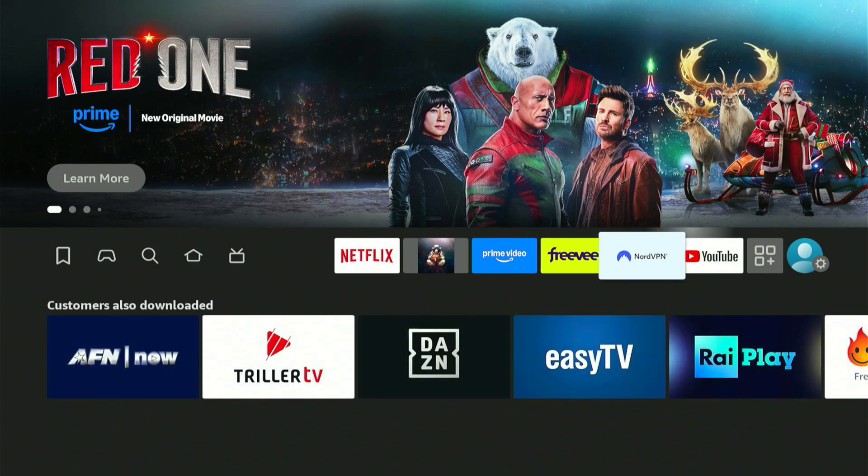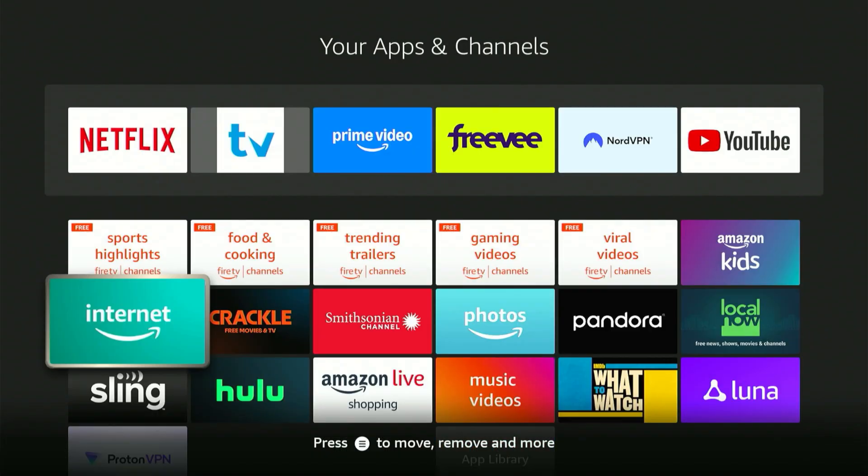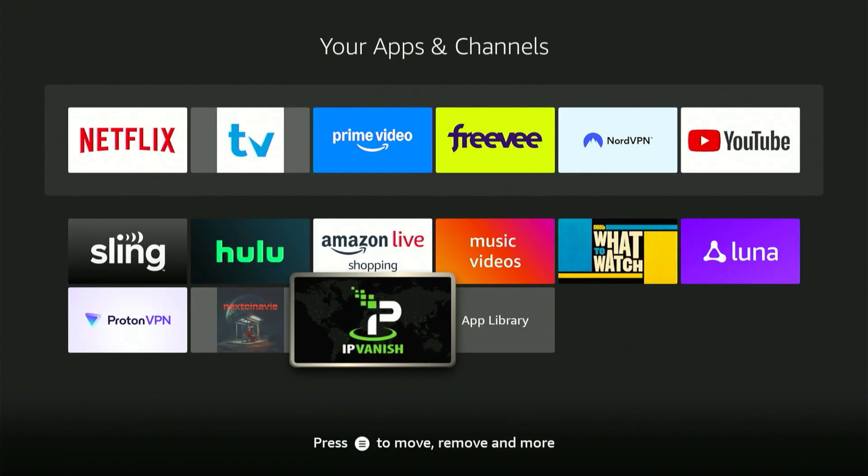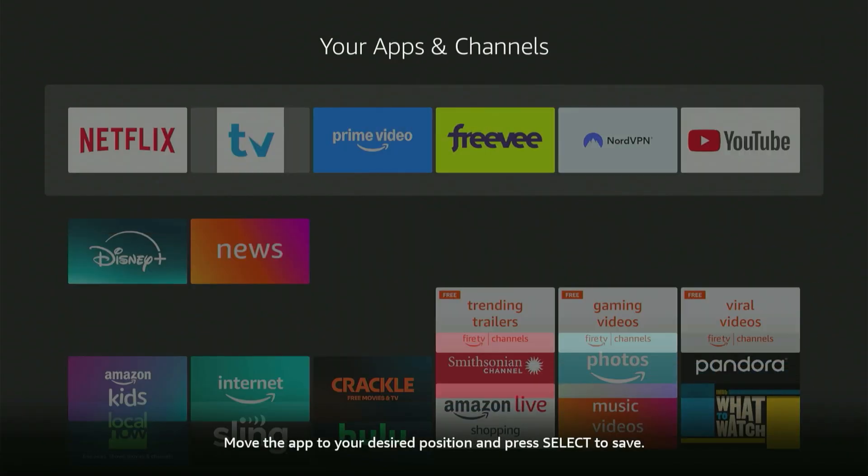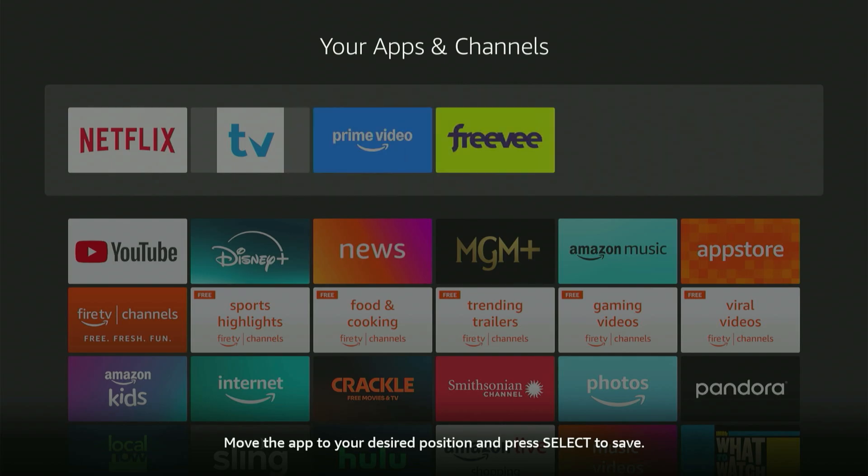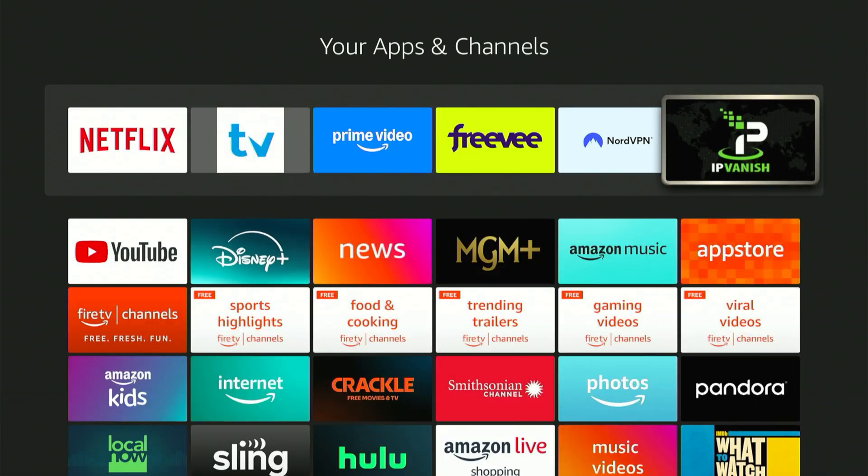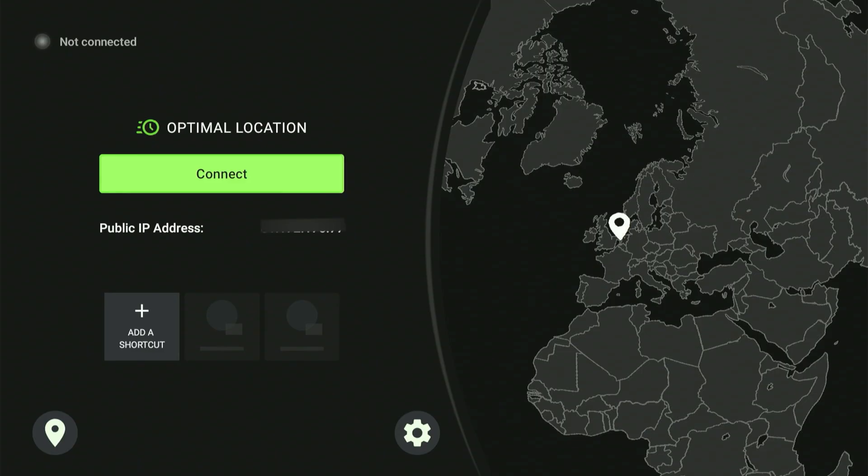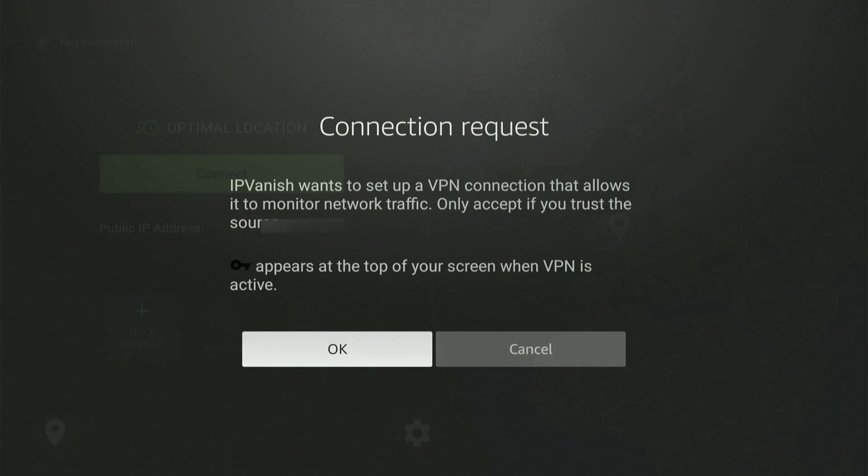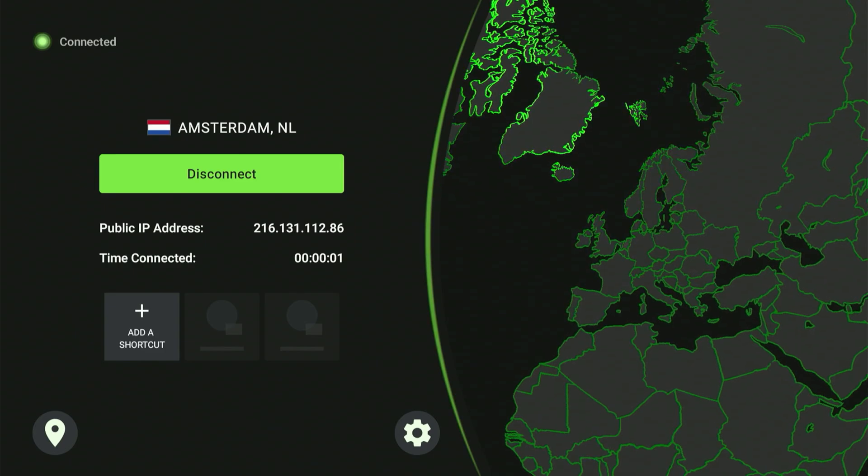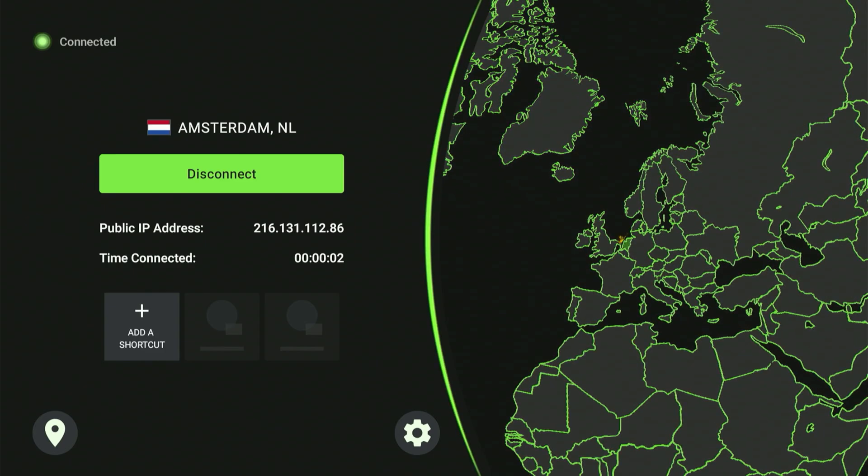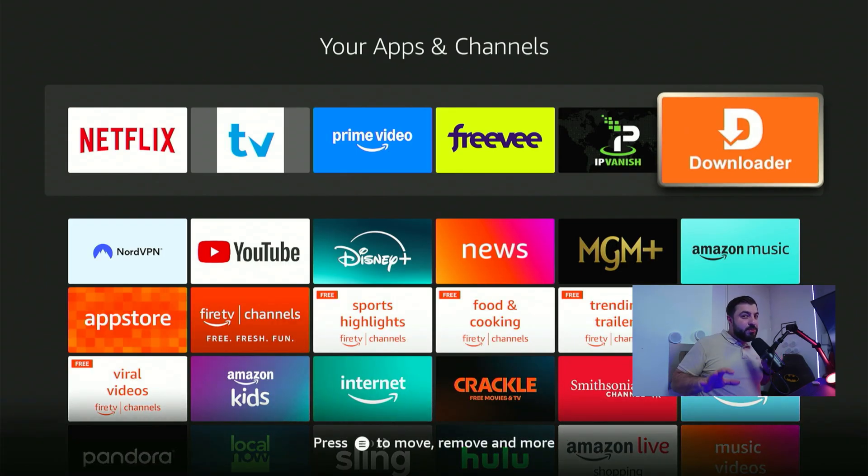Once installed return to the home screen. Go to your apps and scroll down to find IP vanish. Press the menu button on the remote. Click move and place it almost to the front. Now open the app and log in with the account you created on their website and connect it to a location of your choice. Confirm authorization for VPN settings and now you're 100% protected and you can continue. That's that and now we can enter it.